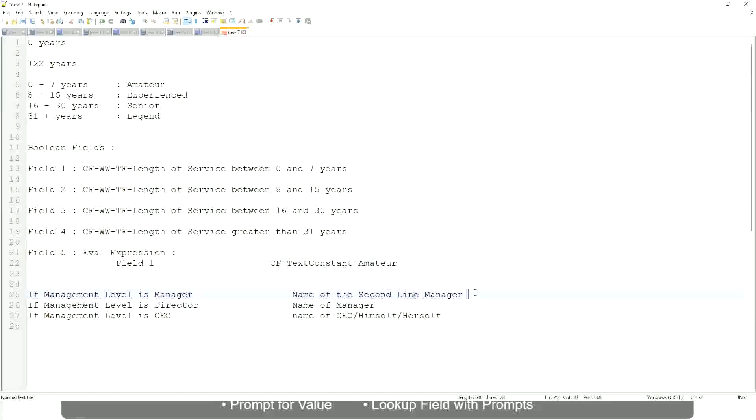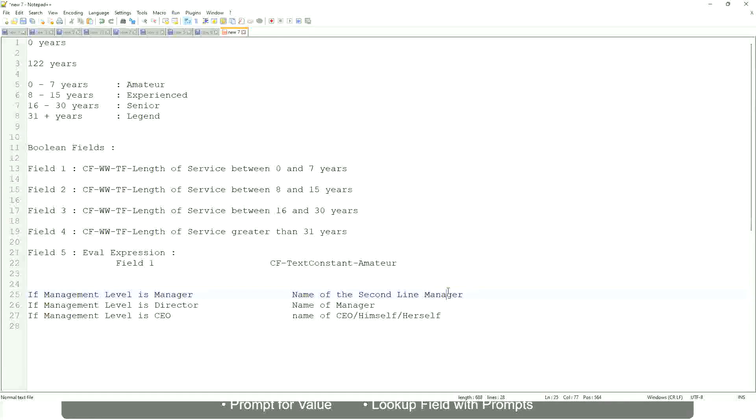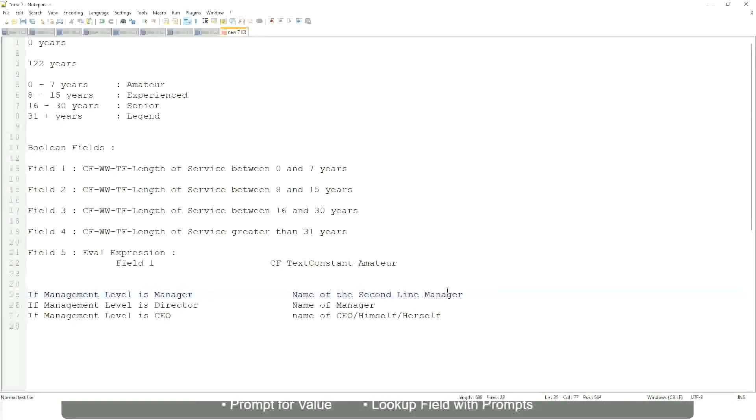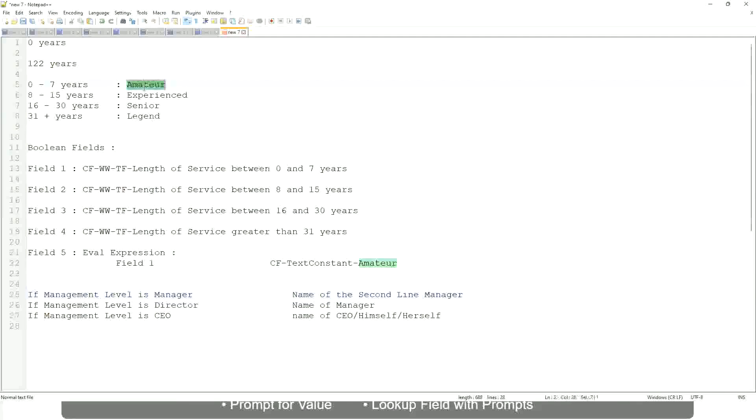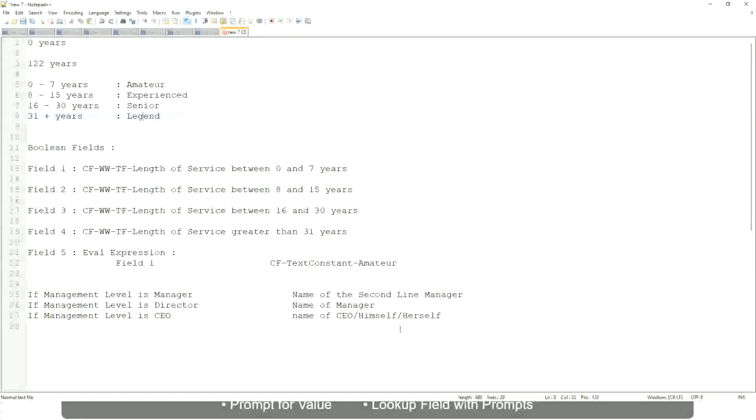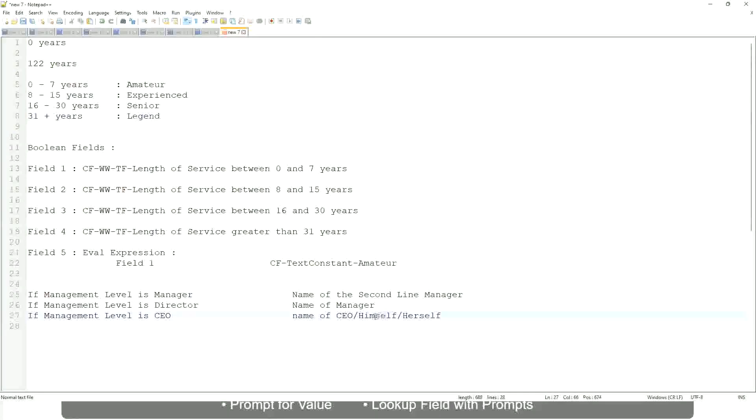Manager's manager, manager level 02, etc. These are available fields. So you have to select those and not hard-code something like this amateur, senior, or legend. So in this case, evaluate expression is a better fit. Anyway, coming back to this, let's use the same calculated fields in our report.